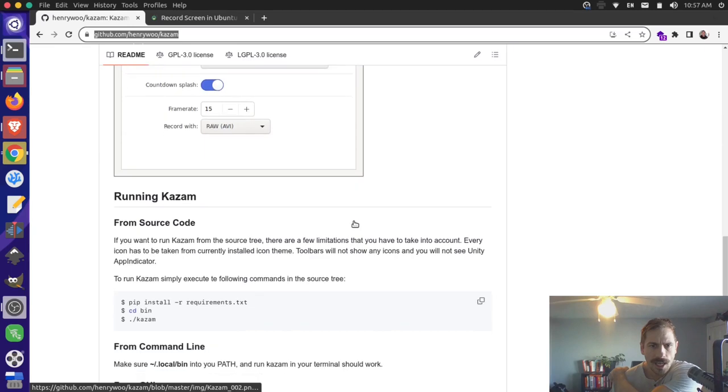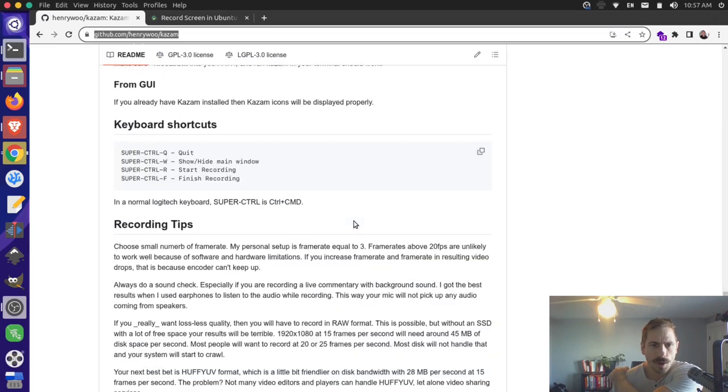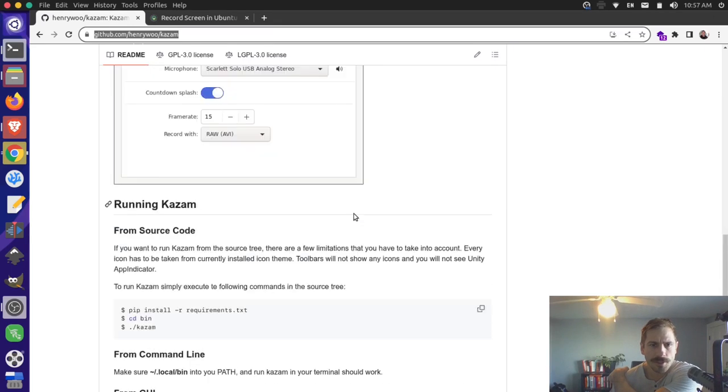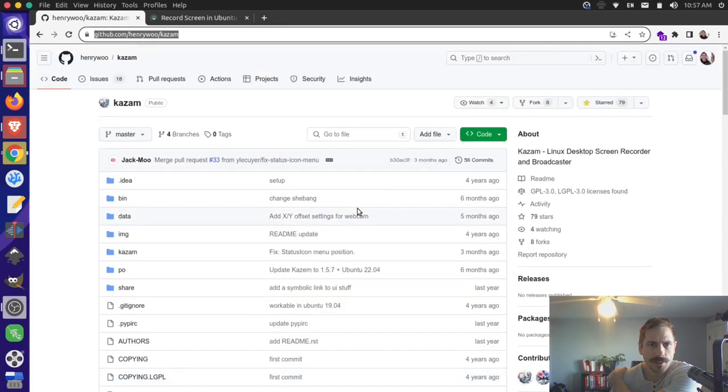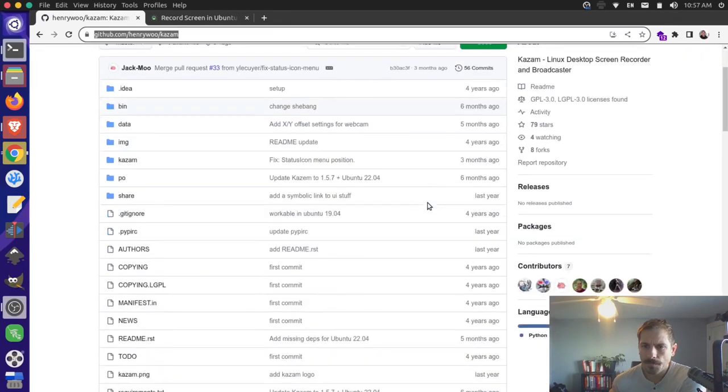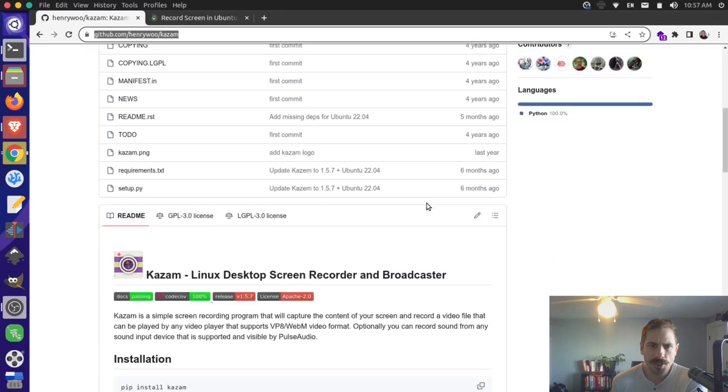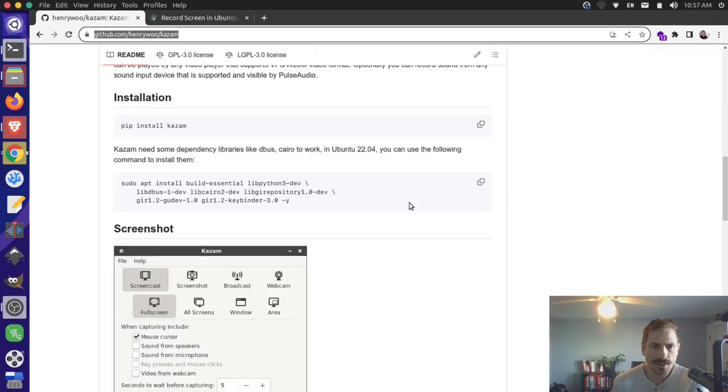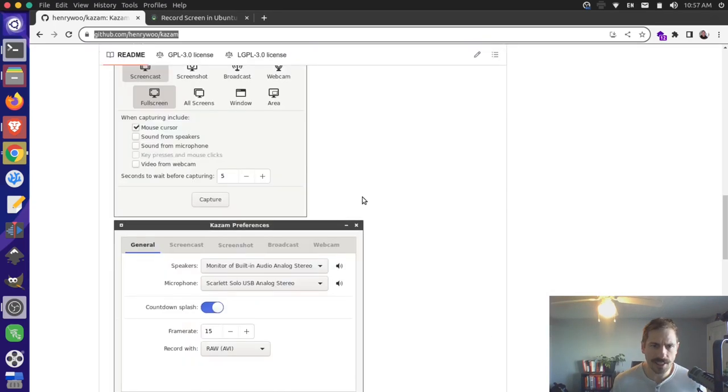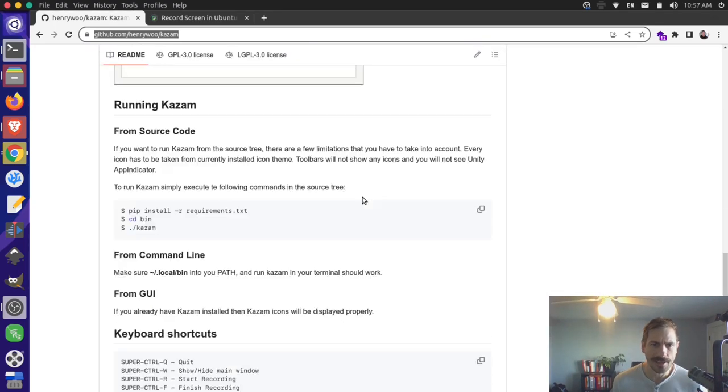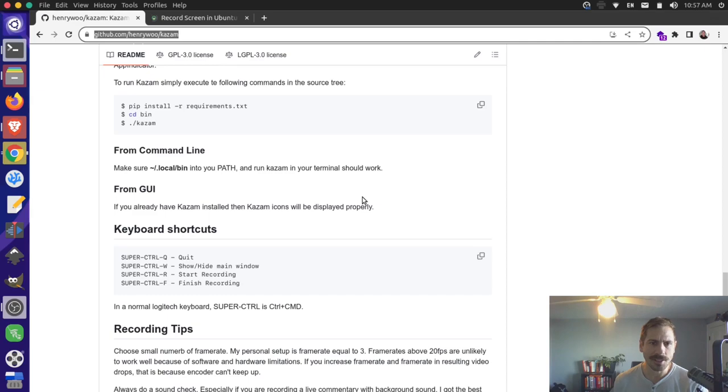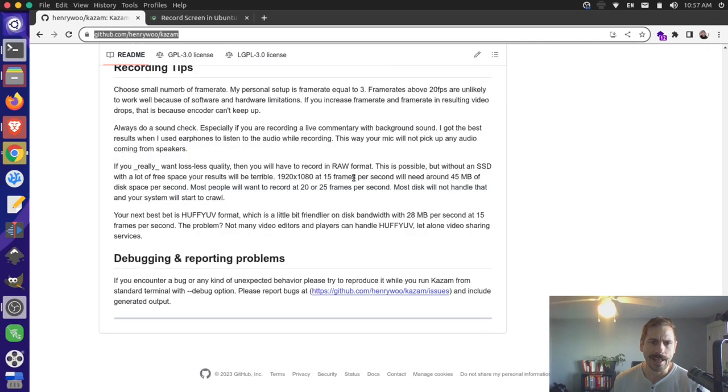Now, over here on the project page, I can see that we actually have a newer version of Kazam here. So there's actually, I believe, the 1.5 version. Let's see if it says it anywhere here. I'm not sure where it says that, but I've seen it somewhere here.